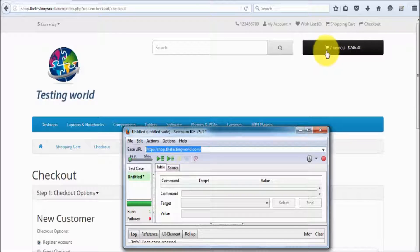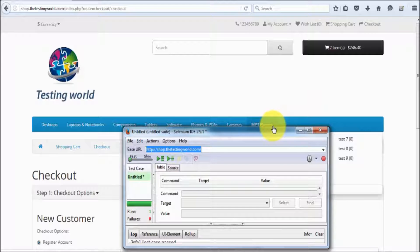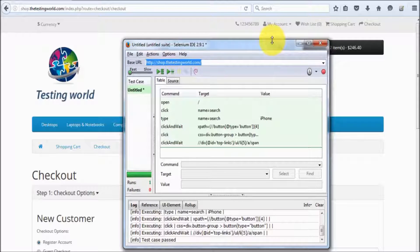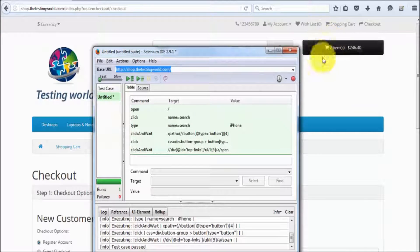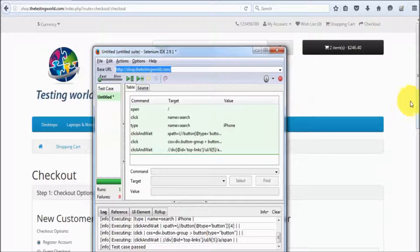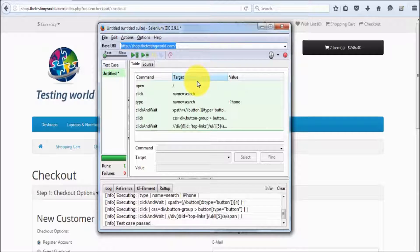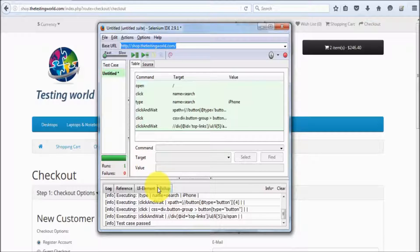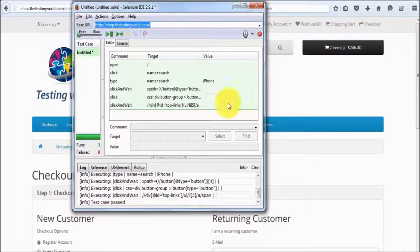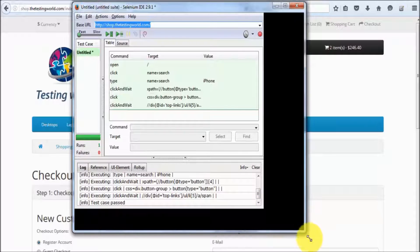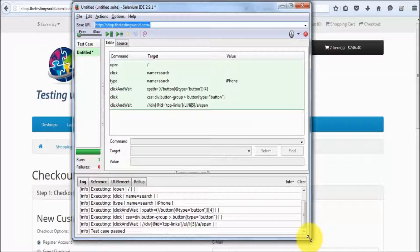Now it shows two items because one item was added when I recorded, and one more item is added when we run the script. Here we can see all the steps are executed successfully and it's showing green, confirming that everything ran fine. So we have recorded one test case, executed it, and it was working fine.